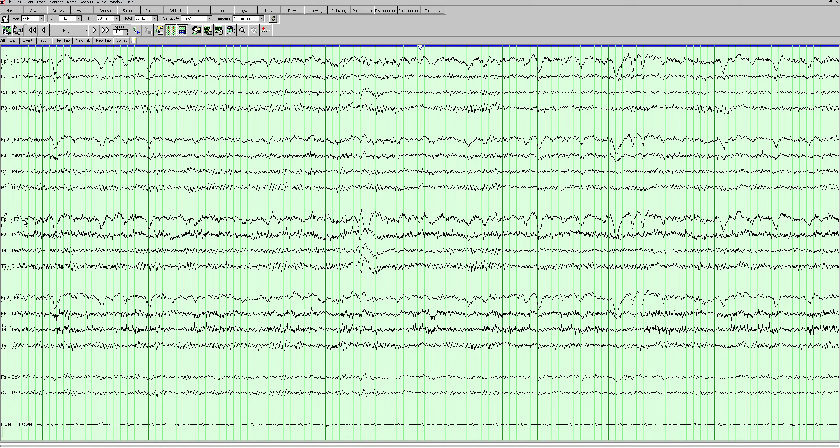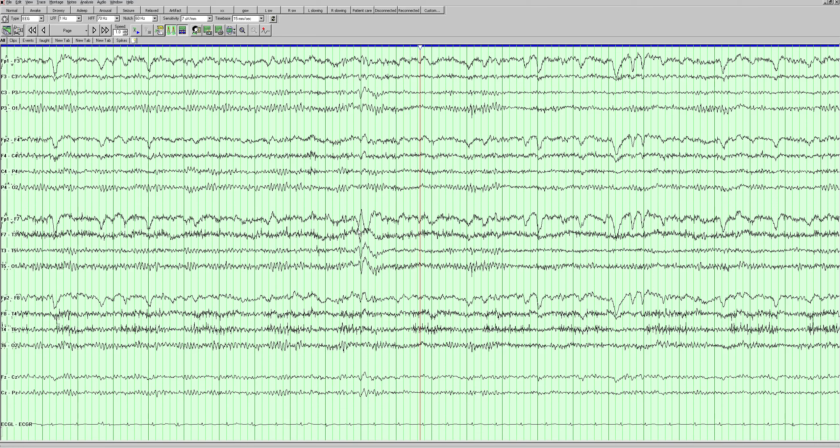fp1 minus f7 is positive, so that means f7 has to be negative, because a positive minus a negative is a positive. Similarly, f7 minus t3 is negative, so f7 must be more negative than t3 if the overall sum is negative. So f7 is negative. When you see a phase reversal or the two waves pointing at each other, the area of highest negativity or the source is always the electrode that they have in common. I just wanted to go through that with you so you understand why.